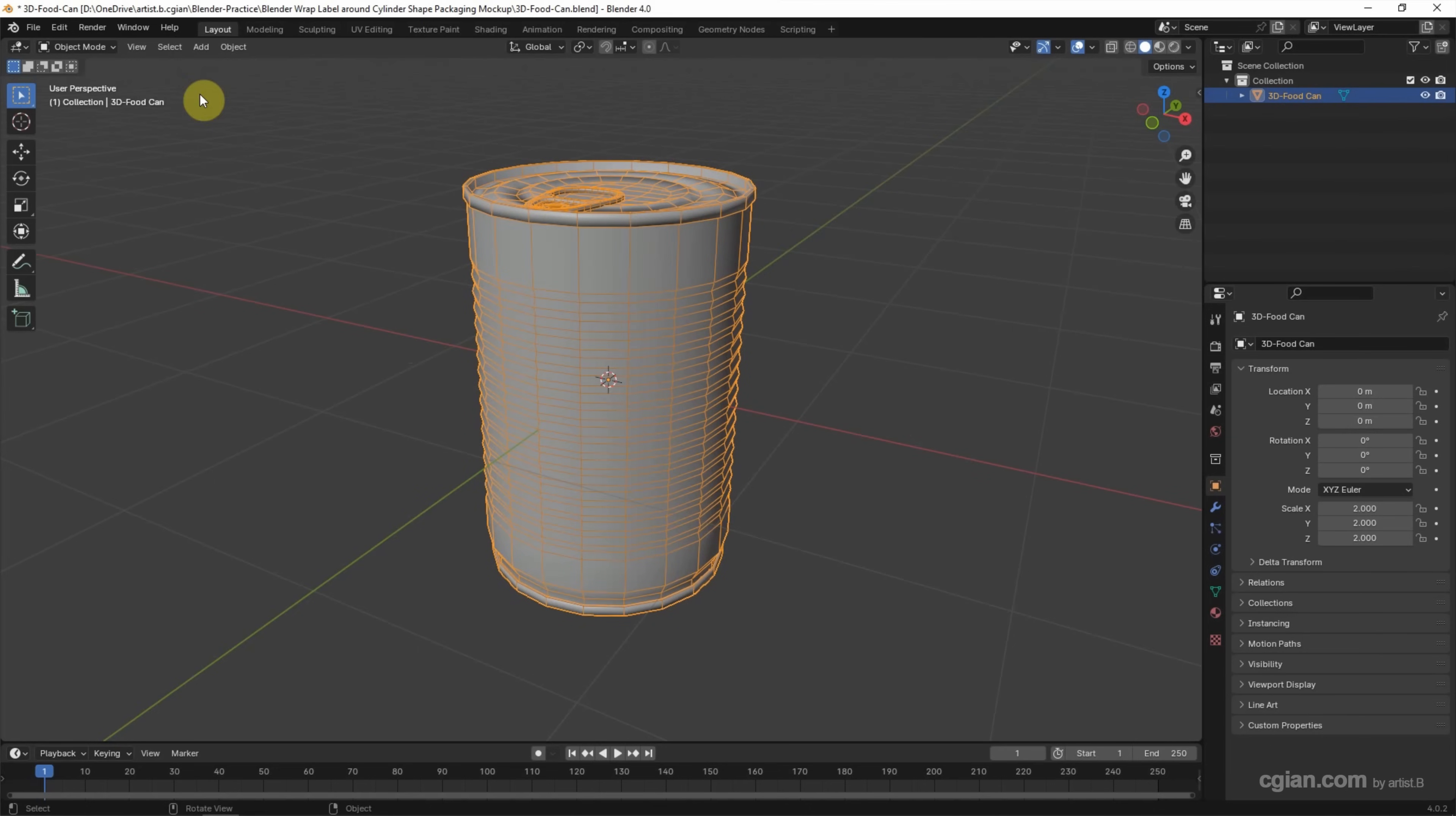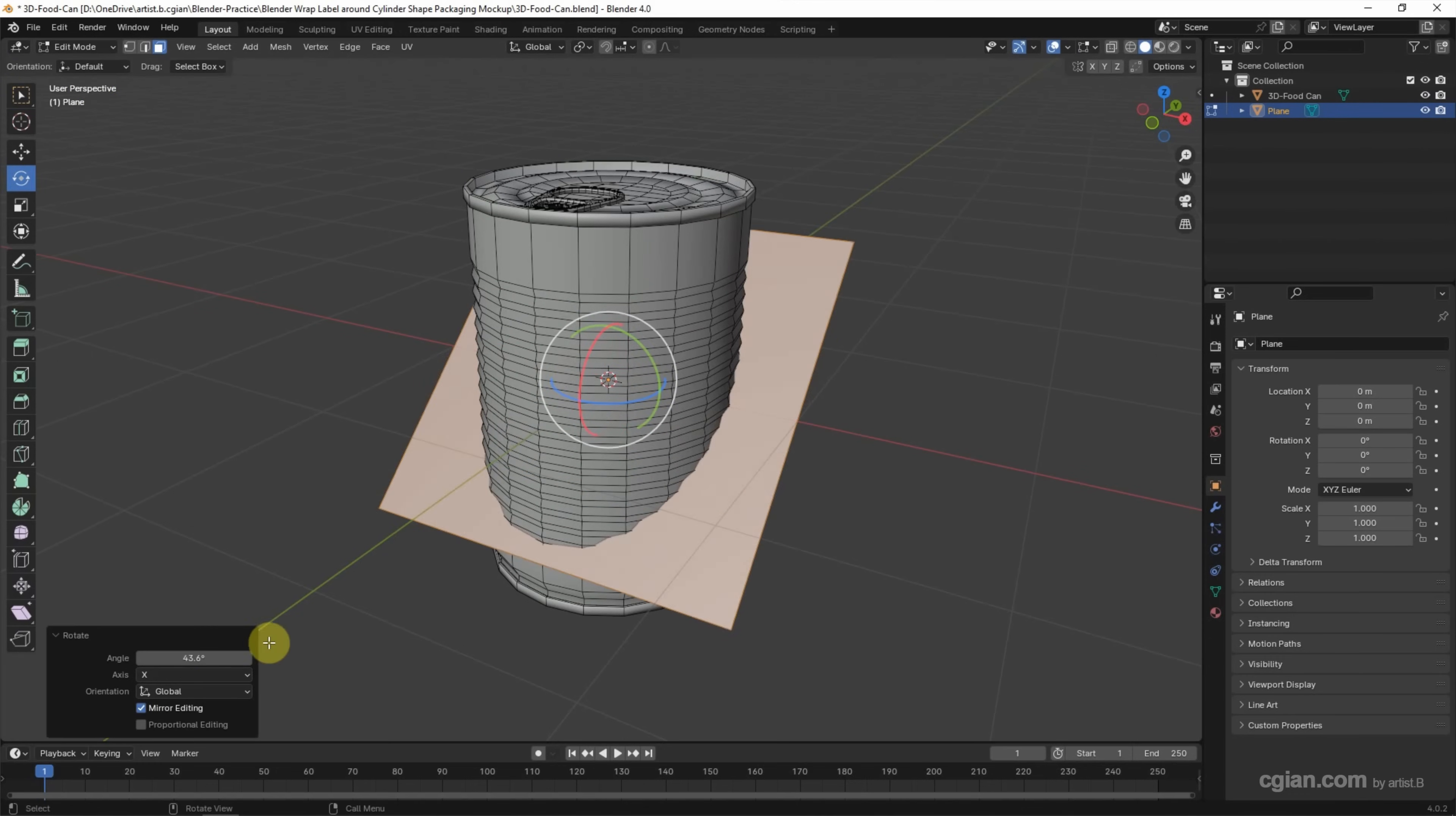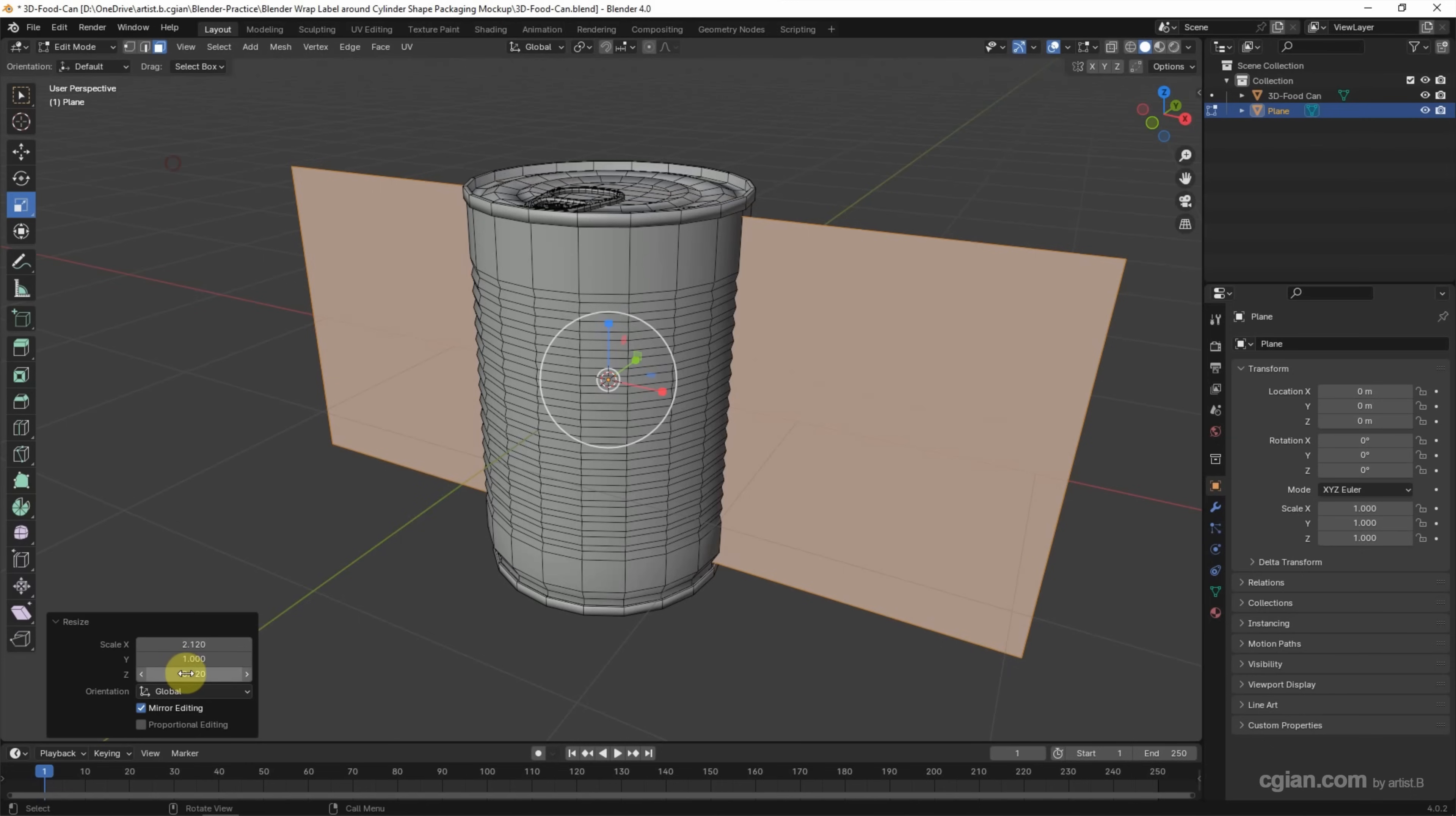Now I add the label. I use Add Mesh and add a Plane. Then we can rotate it to 90 degrees, and I scale it to 2.12. This is the length, same as the circumference of the cylinder. Then I will adjust the height a bit, about 0.94.